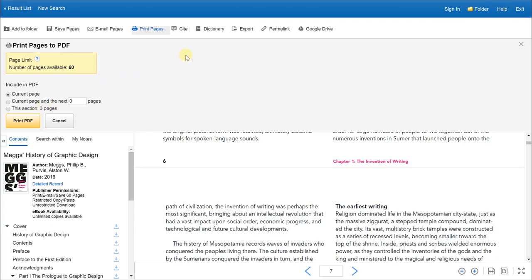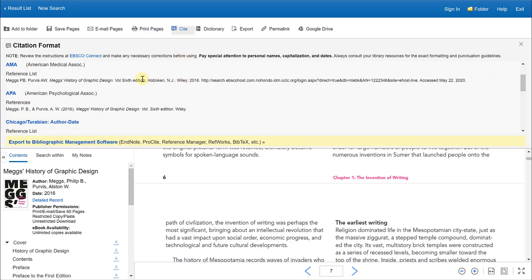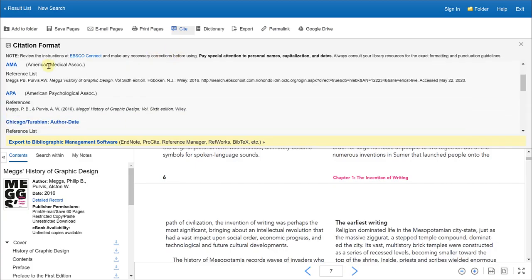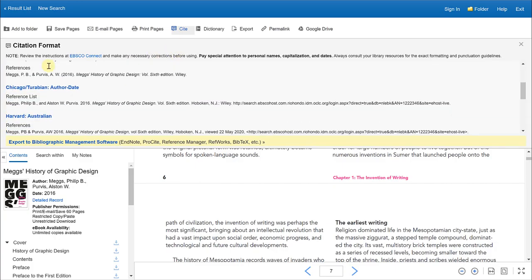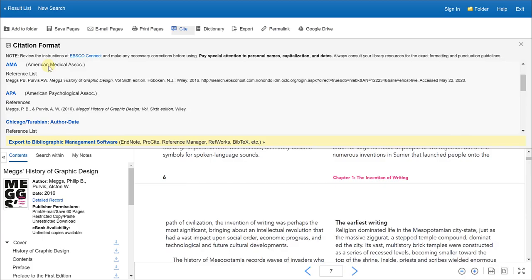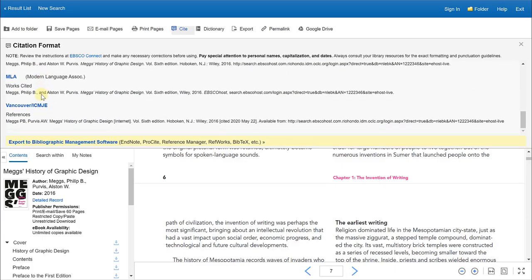You can also select to cite this book or cite certain sections of the book. So when you click on cite, you will see the different citation format styles that you can choose from such as APA, Chicago, and MLA. Those are the most common and you can always pull the citation for your works cited or your references page.